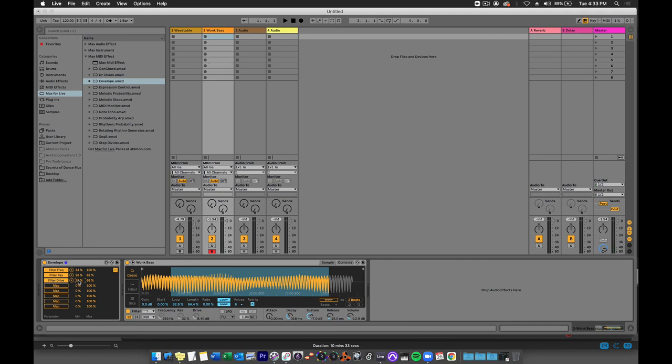So you can use the envelope plugin on any MIDI track to apply an envelope control to a variety of parameters.